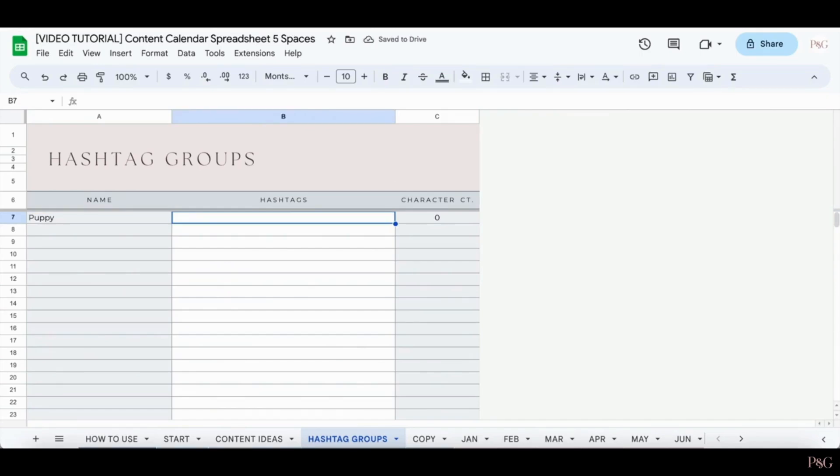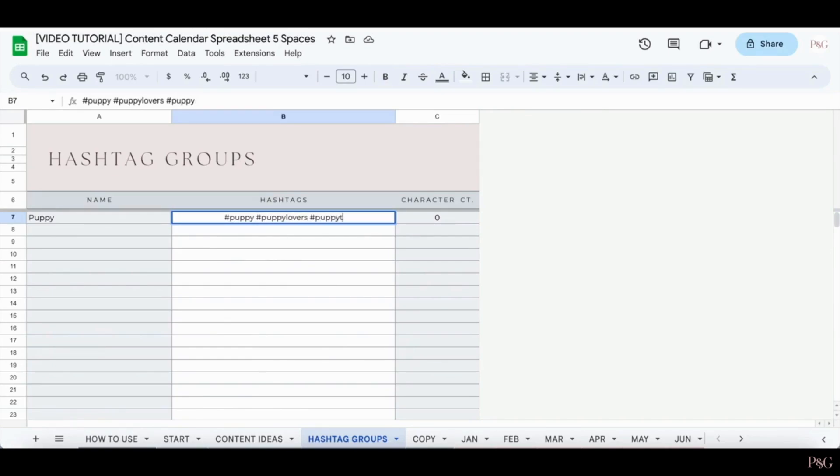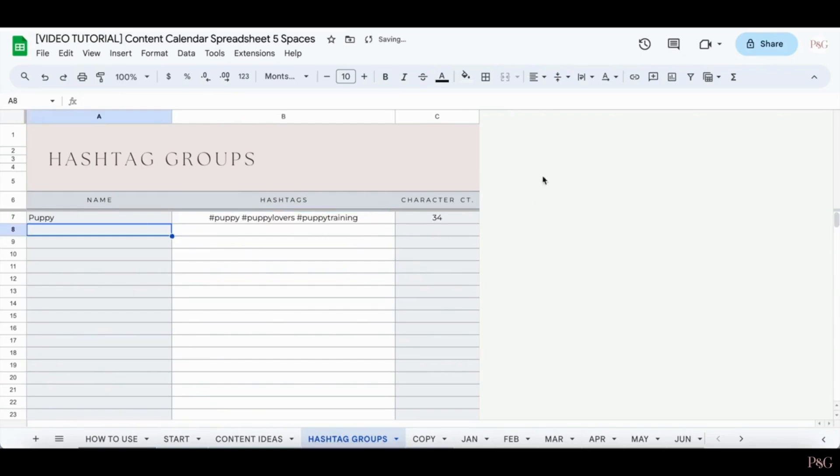So you'll have to type in the hashtag symbol and then add in a hashtag. And then when you click Enter, the character count will be updated here. This can be helpful if you're going to be including the hashtags in your caption to be able to see how much space it will take up.